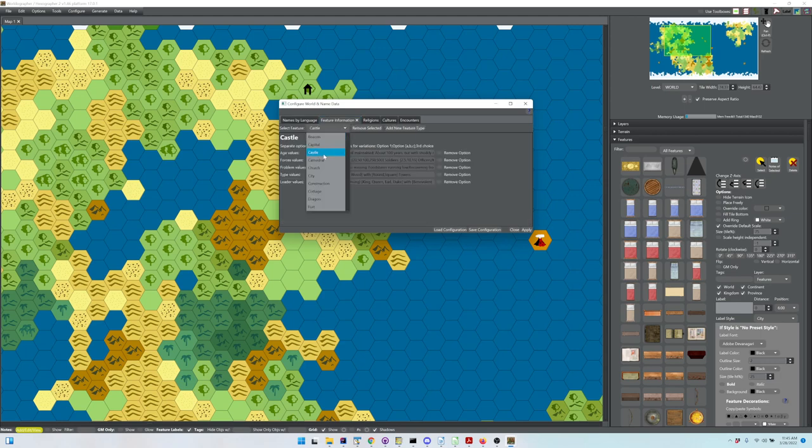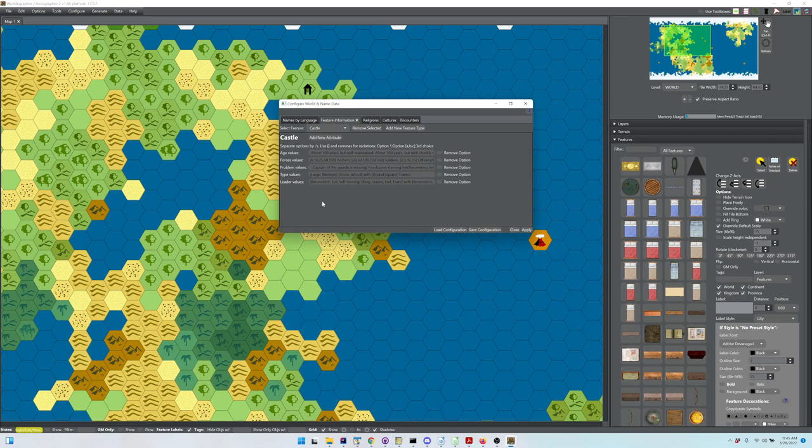Then you've got Feature Information. These are details about different features. This is used by the random hex crawl location generator we just saw.